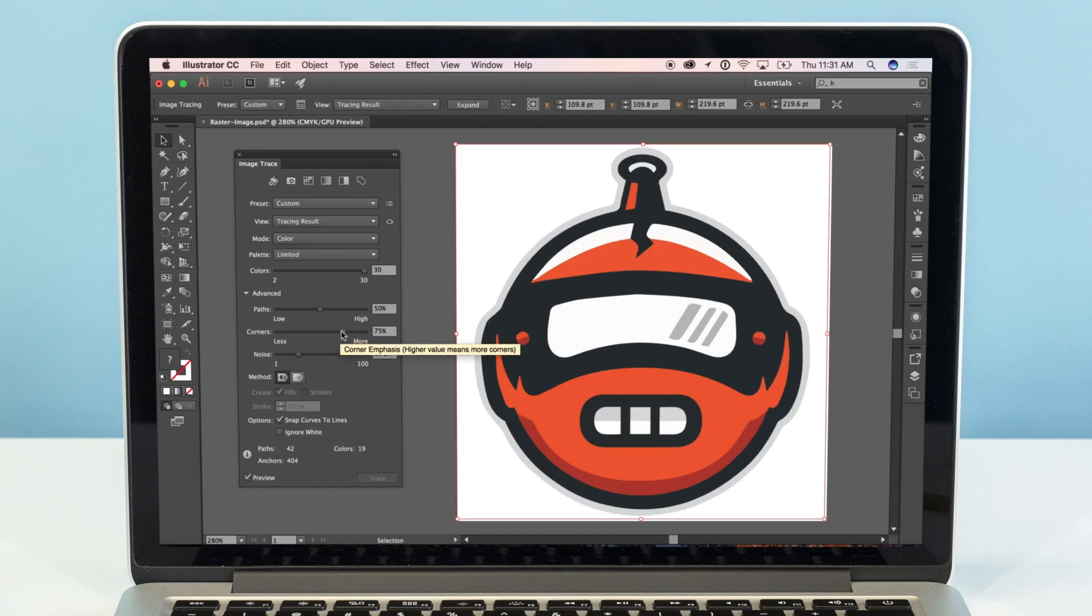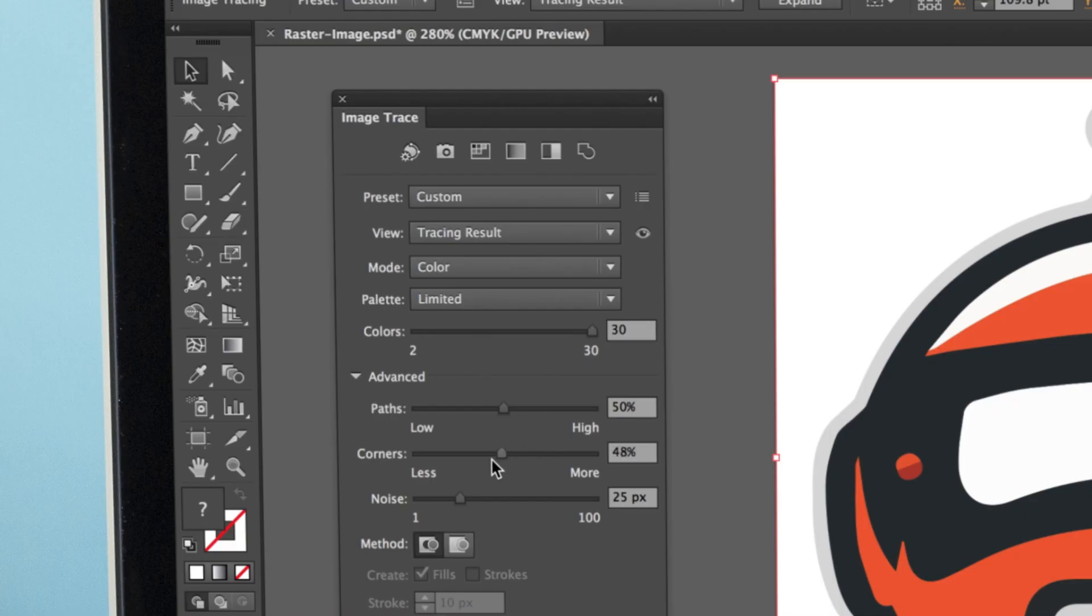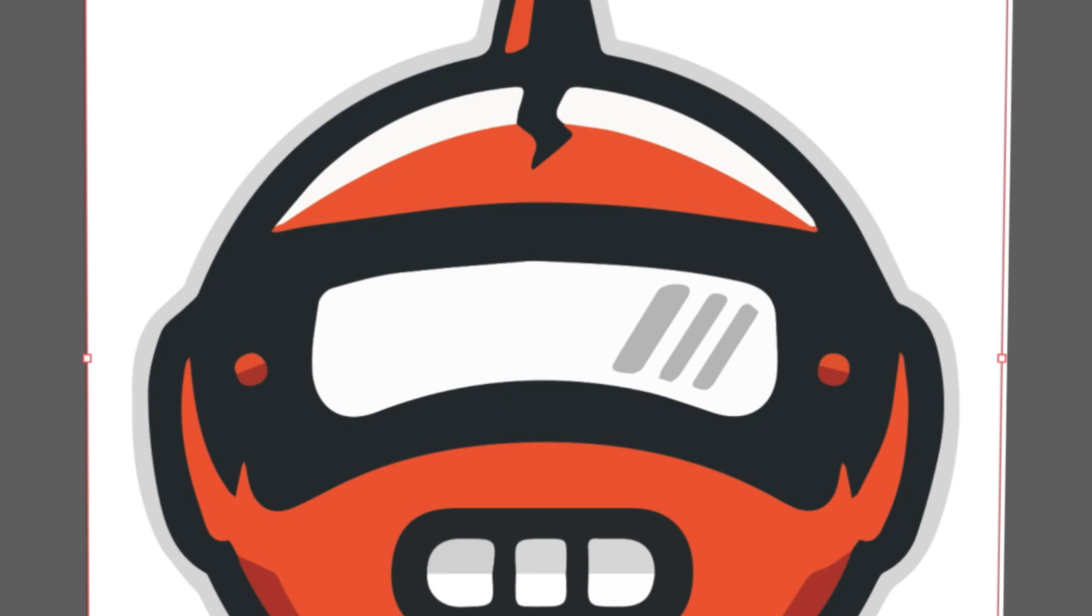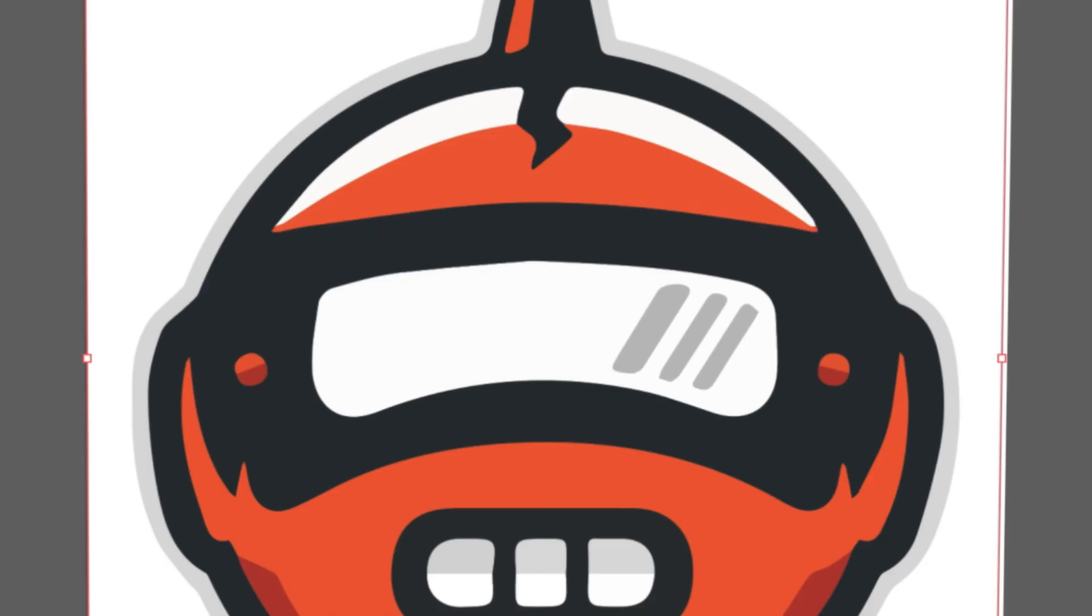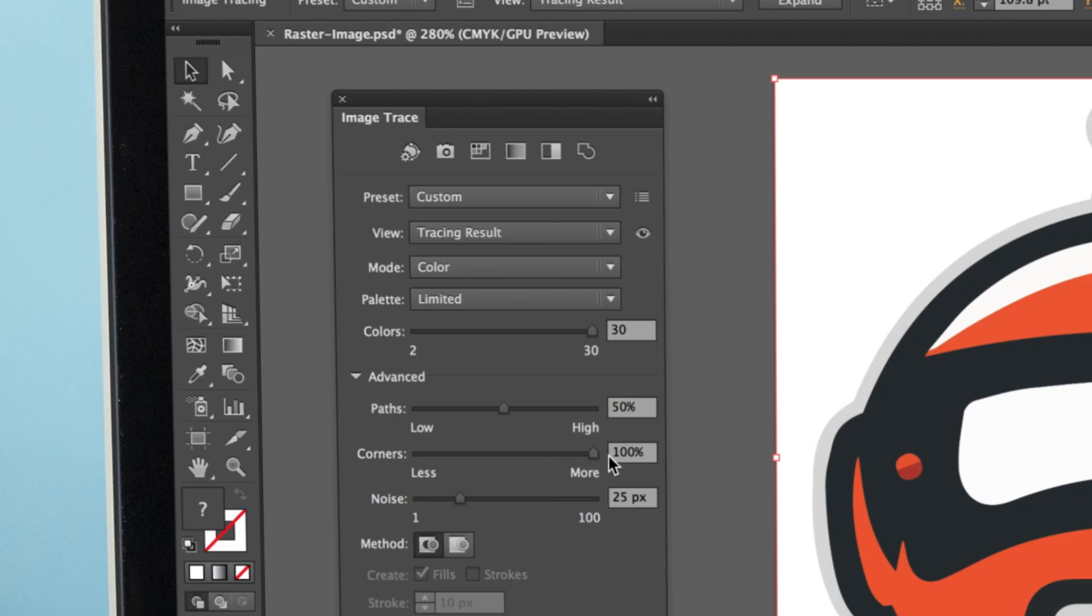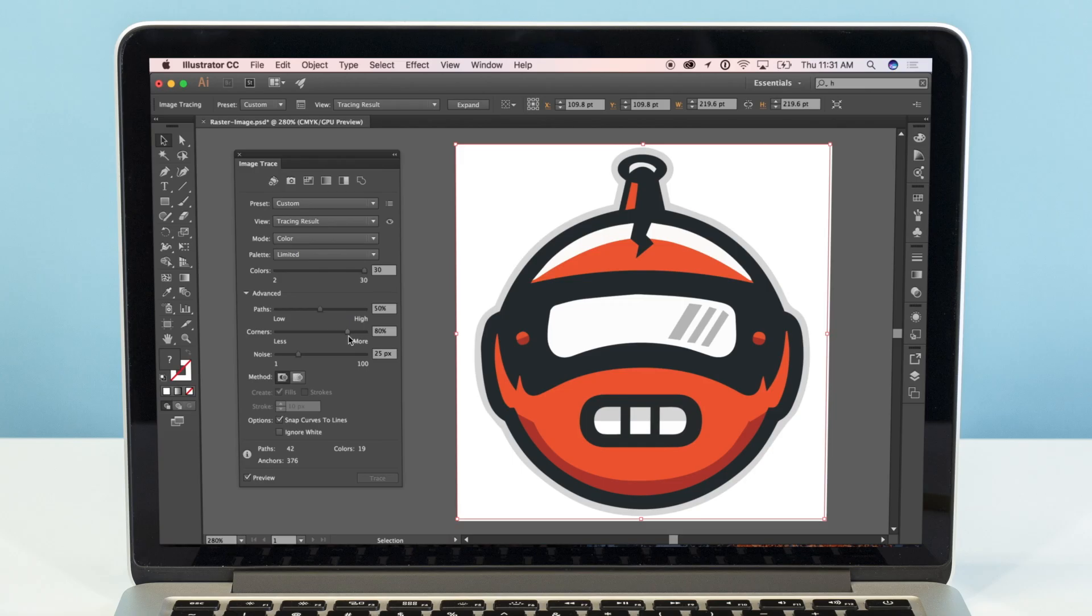Next, there's the Corner slider. Less corners will make the paths of your image smooth, while more corners will make the paths of your image a little more pointy. Depending on your image, adjust the Corner slider until it's looking good. For our image, we'll go with 80%.